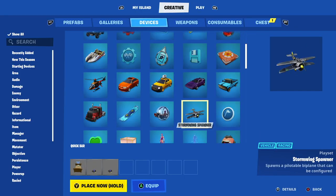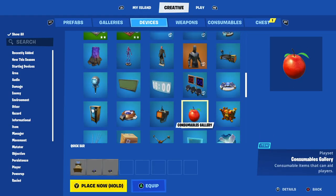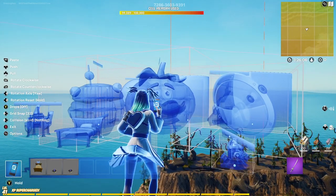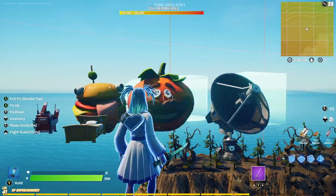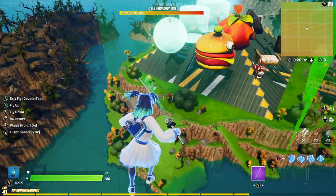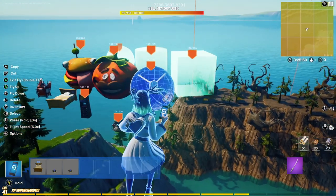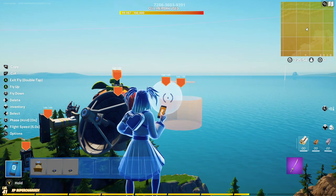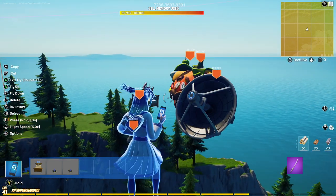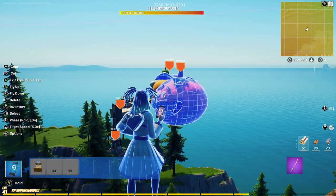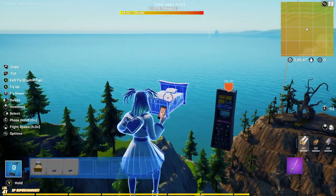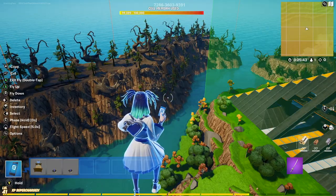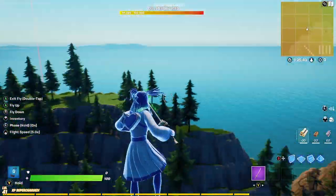Let's get started. The first thing we're going to do is grab an objective device from the objective devices gallery. Here's a really cool thing: if you use one objective device, it doesn't cost much more memory to use a different style of that objective device — only 20 more memory. Normally when you use different props, it can cost you five or six hundred memory each. But with objective devices, if you use one style, you can use any of the styles for only 20 memory more.